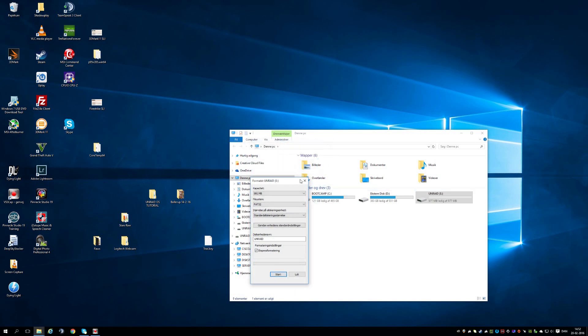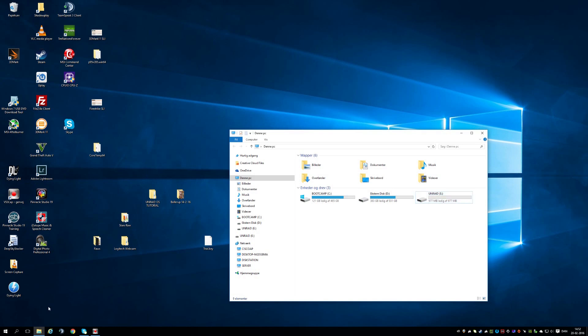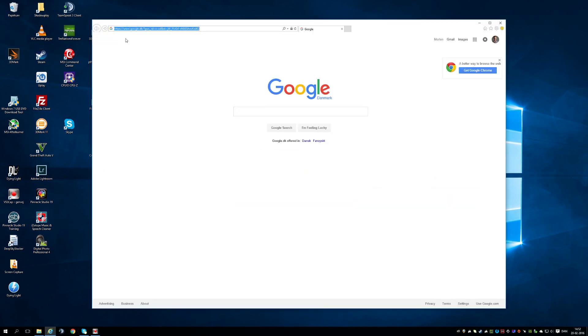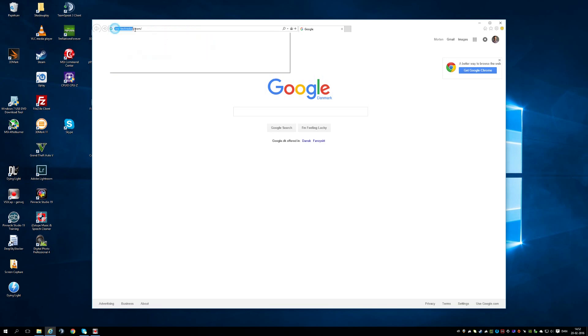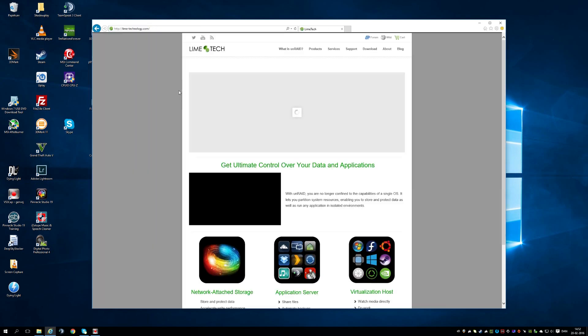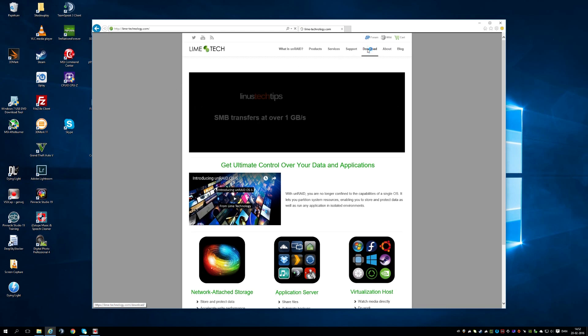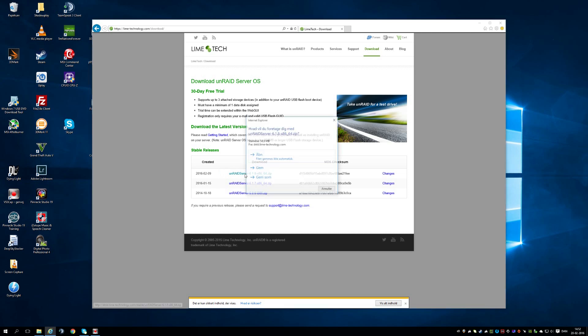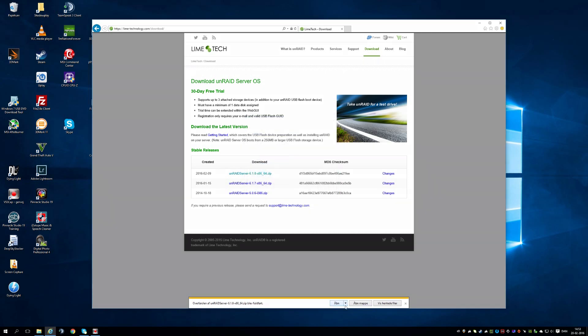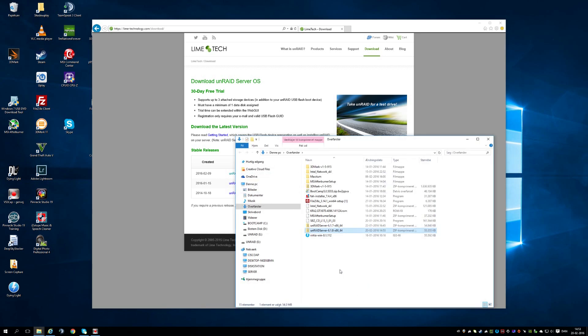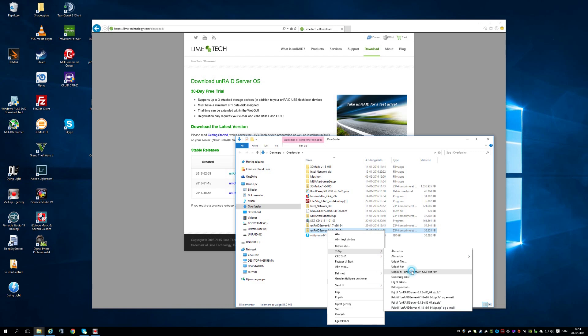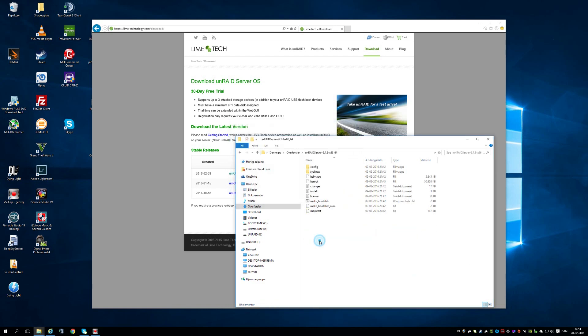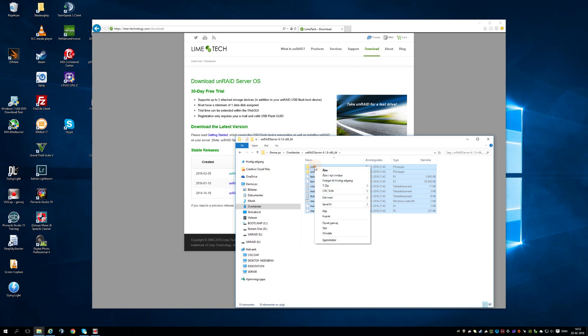Once it's complete, open up your web browser and head for LIMETechnology.com. Go to download and download the recent version of the OS. Once it's complete, you want to unzip the files and take all the files and send them to your USB pin.